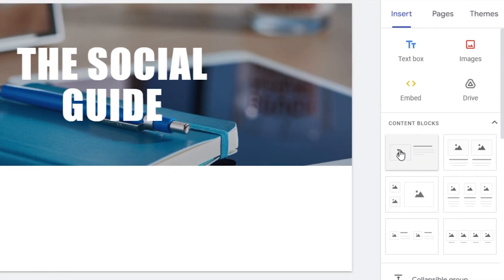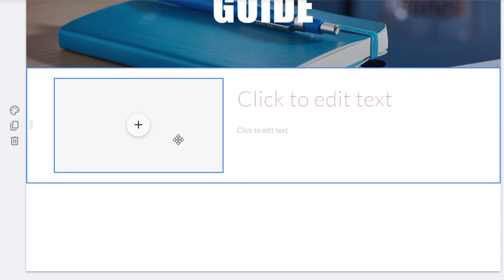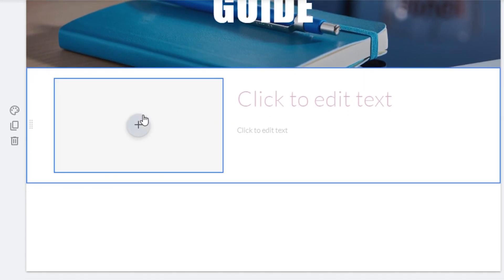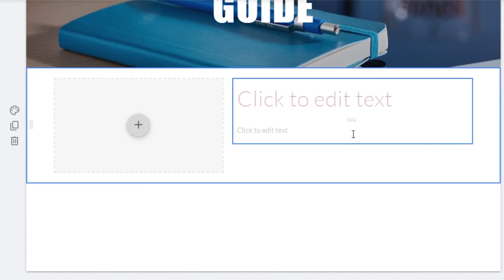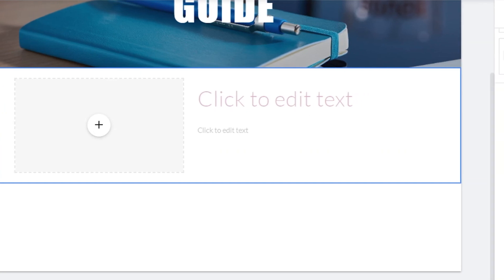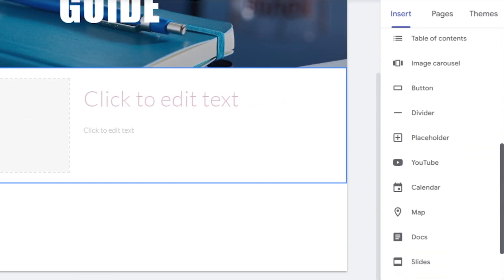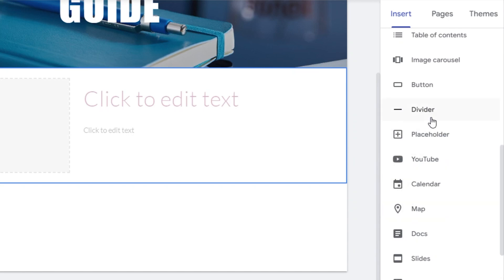The next thing is to add different elements to my website. The first element I want is a content block with an image and text, so I'll select this one and it will be added here. I'll customize it in a minute. The next thing I want to add is a divider — I'll simply click on a divider and it will be added here.